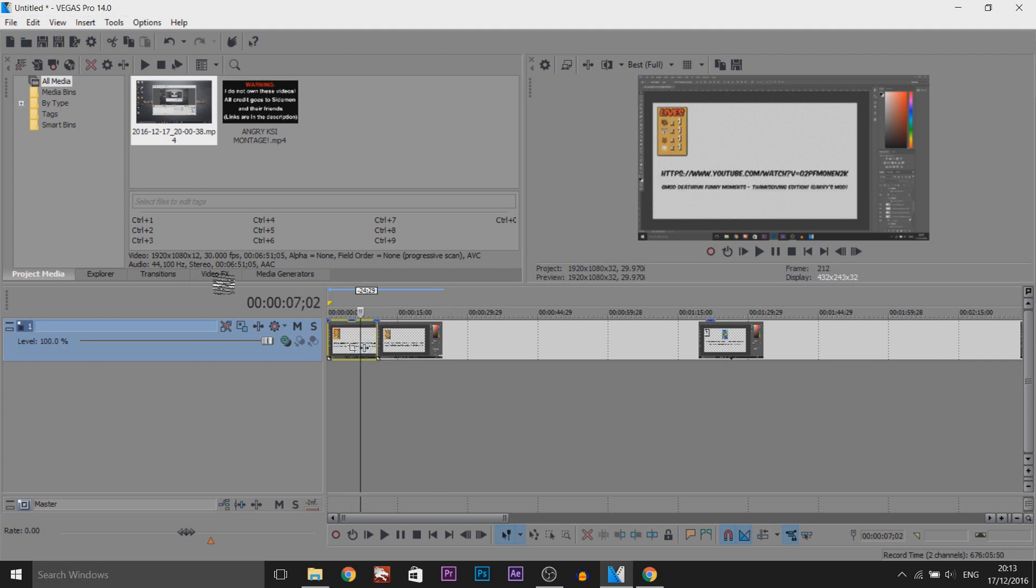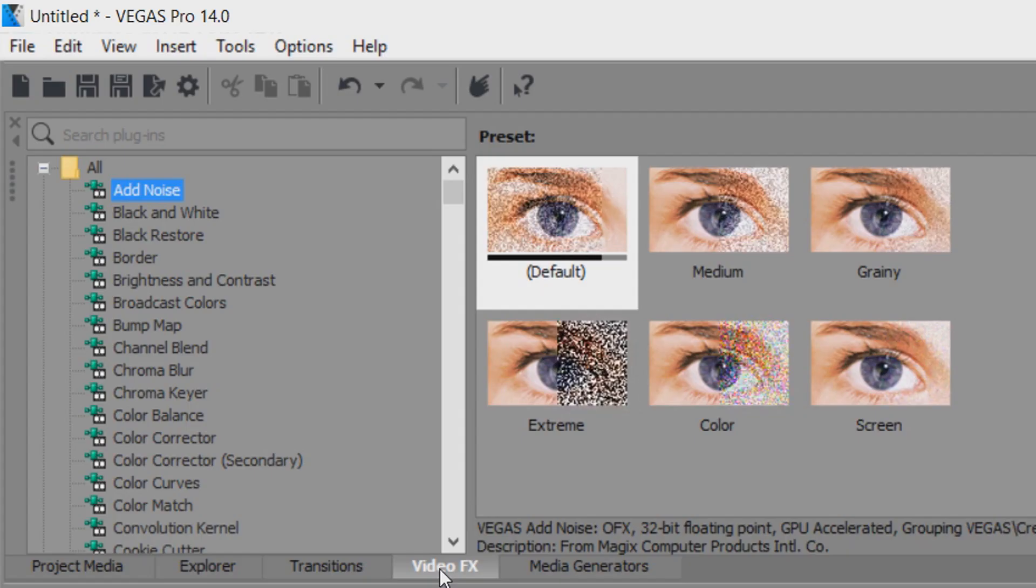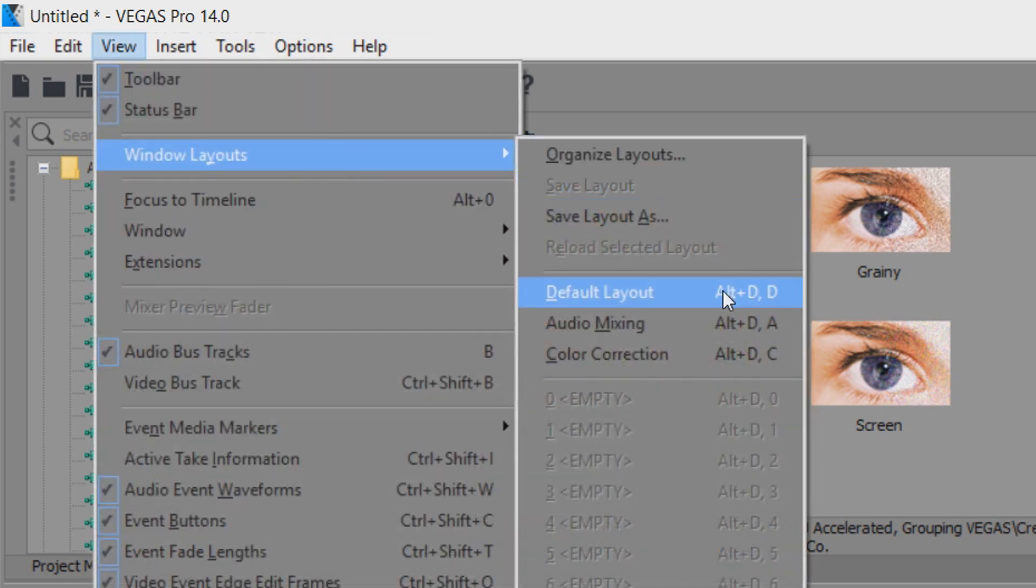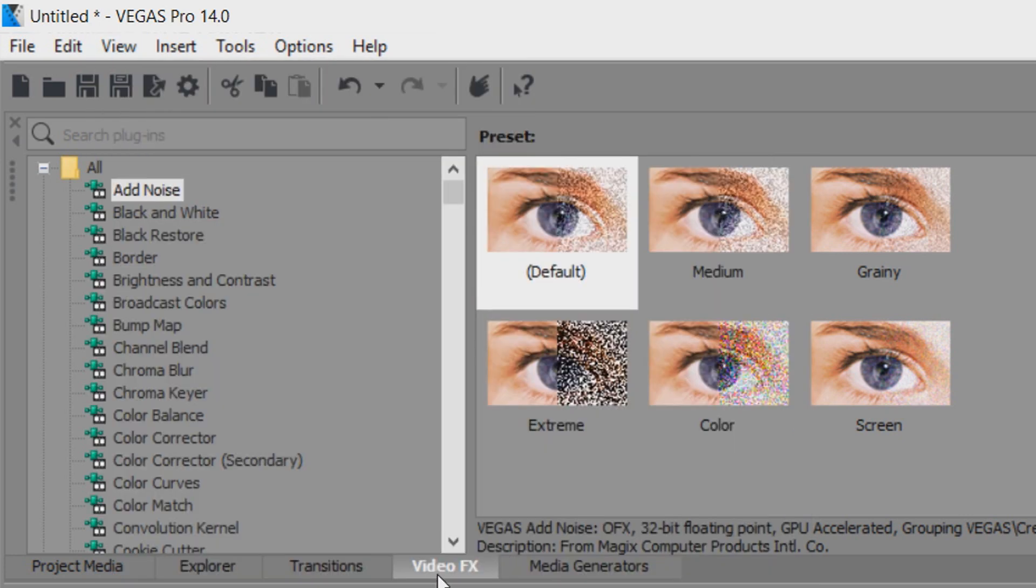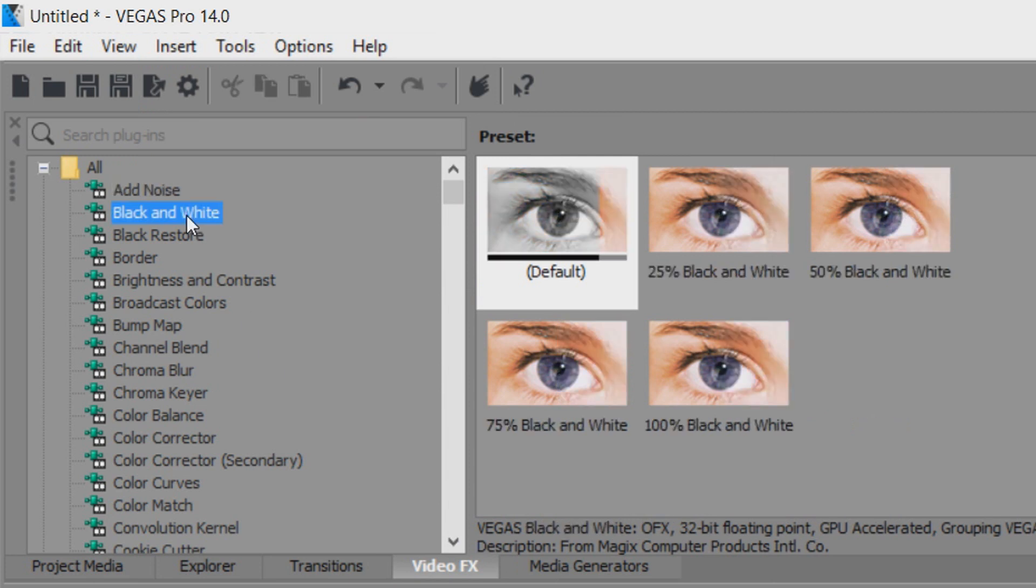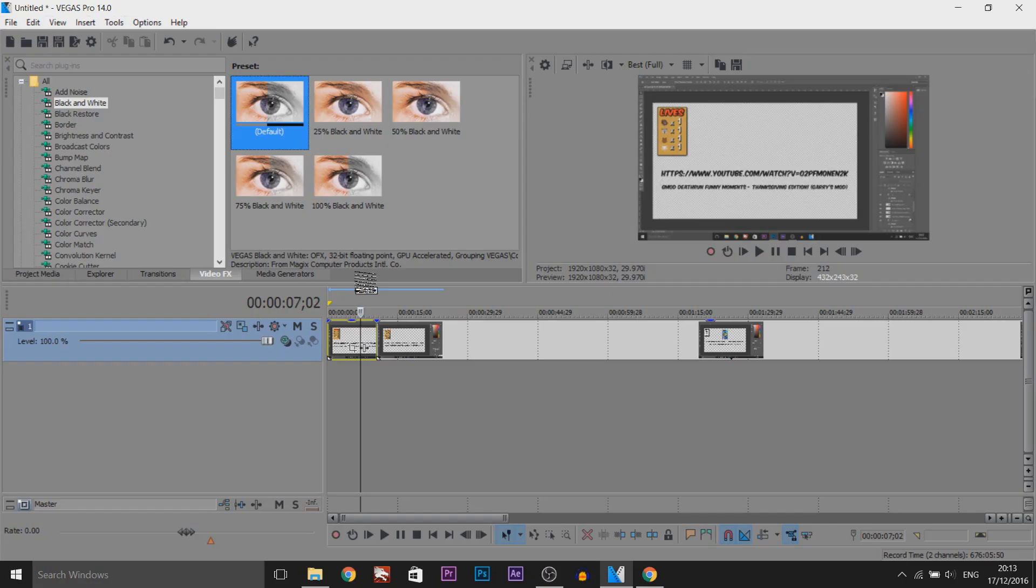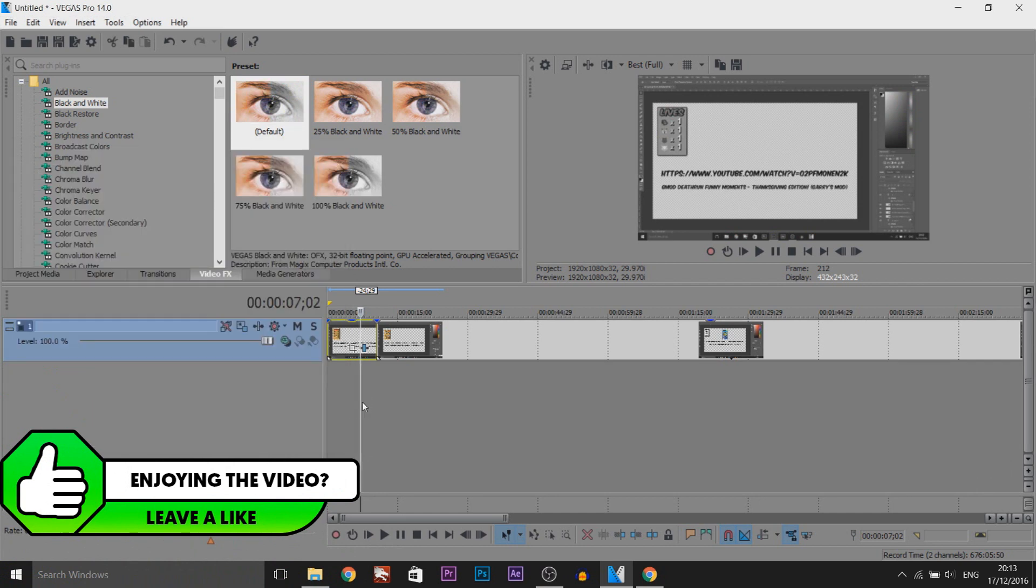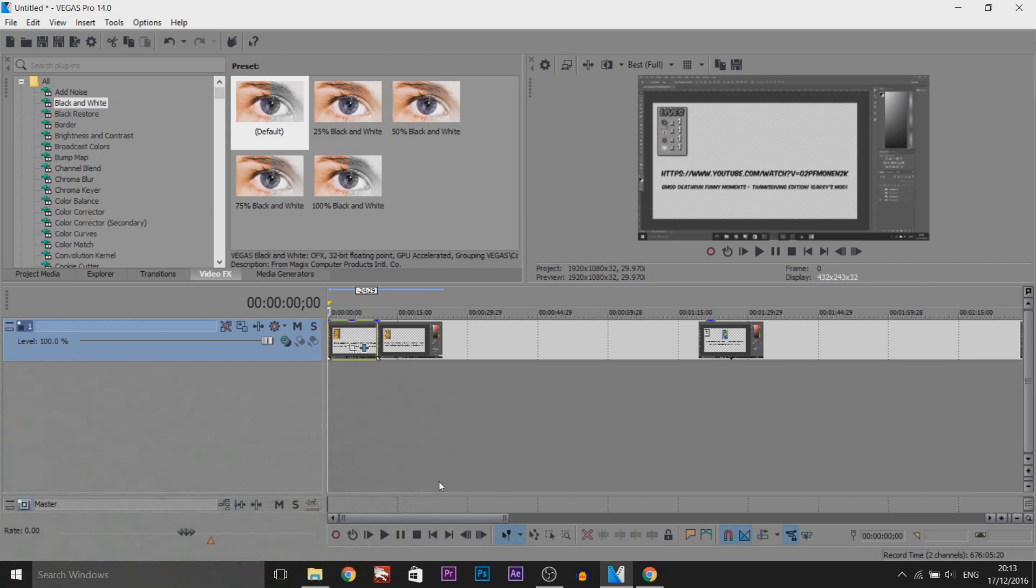So the first thing I'm going to do is head over to video effects. If you don't see it, simply come to View, Windows, Layout, and select Default Layout. Now from video effects you're going to select Black and White and we're just going to drag on the default onto the first clip.